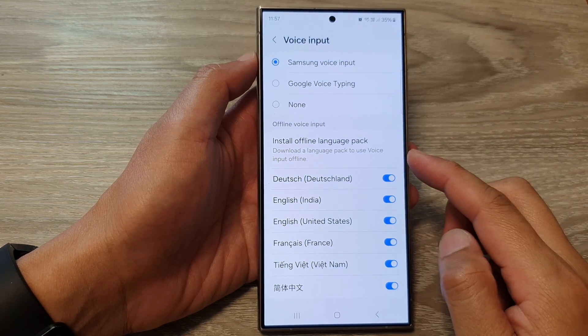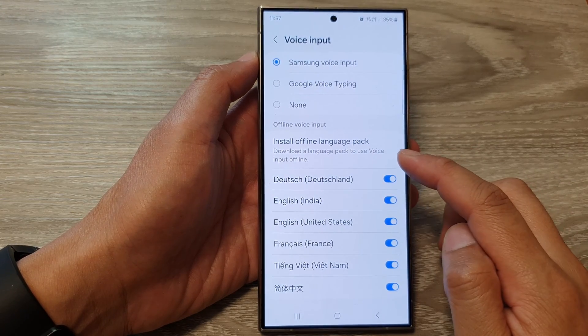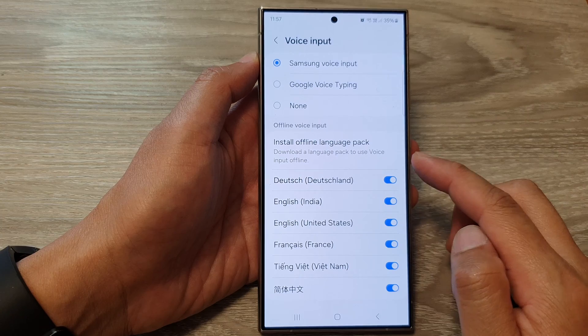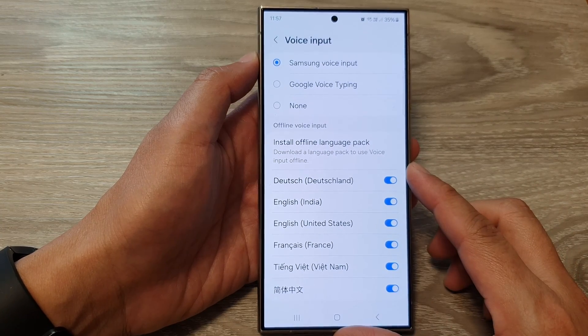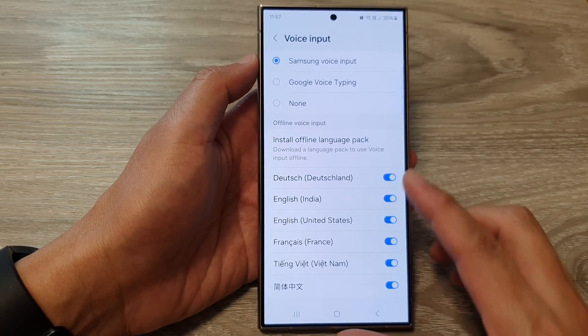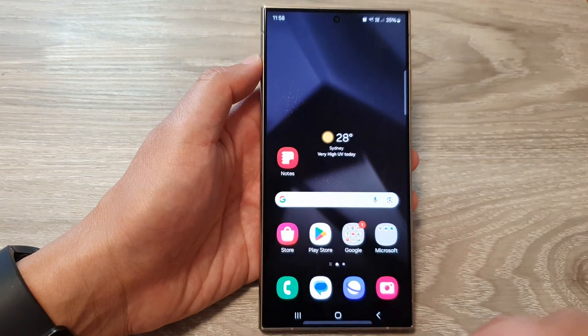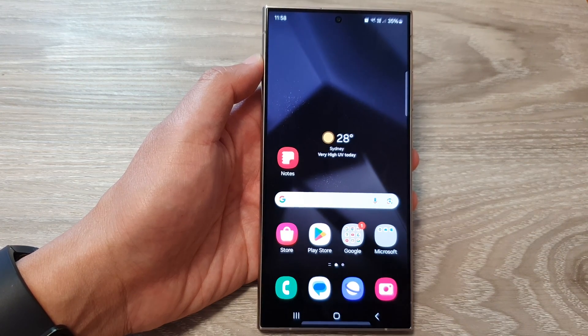How to download a language pack to use voice input offline on the Samsung Galaxy S24 series. First, tap on the home button to go back to the home screen.